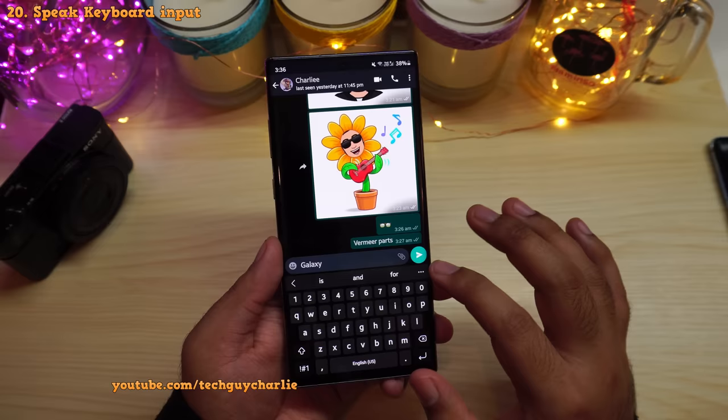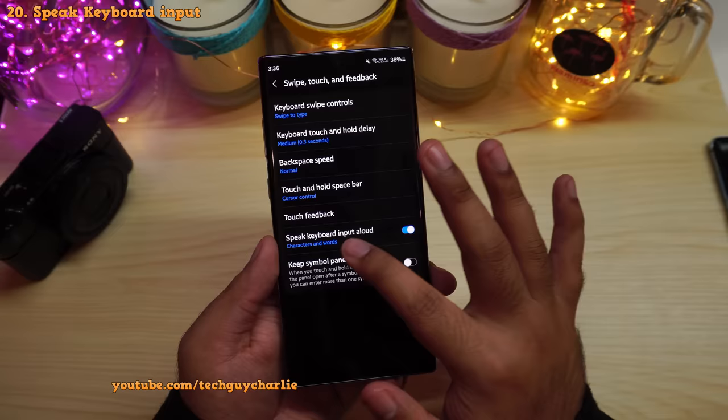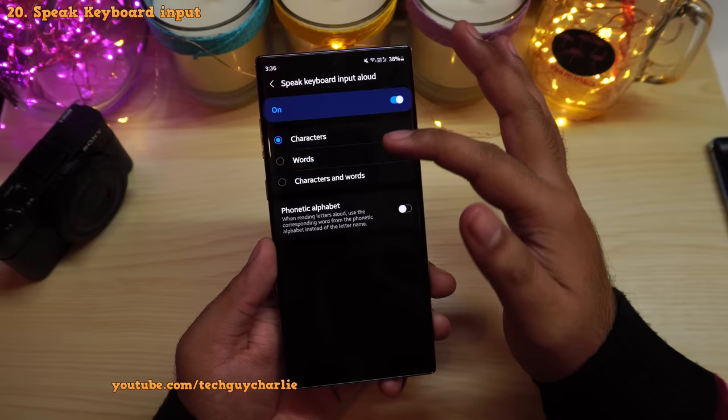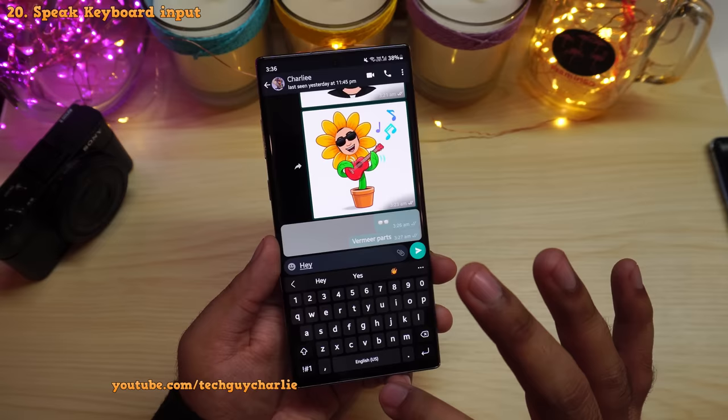To enable Speak Keyboard Input Aloud, tap the gear icon to open Samsung keyboard settings, scroll down and tap on Swipe, Touch and Feedback, and enable Speak Keyboard Input Aloud. You can then choose to have it read Characters, Words, or both — I prefer both. Switch it on and the phone will read everything aloud as you type.